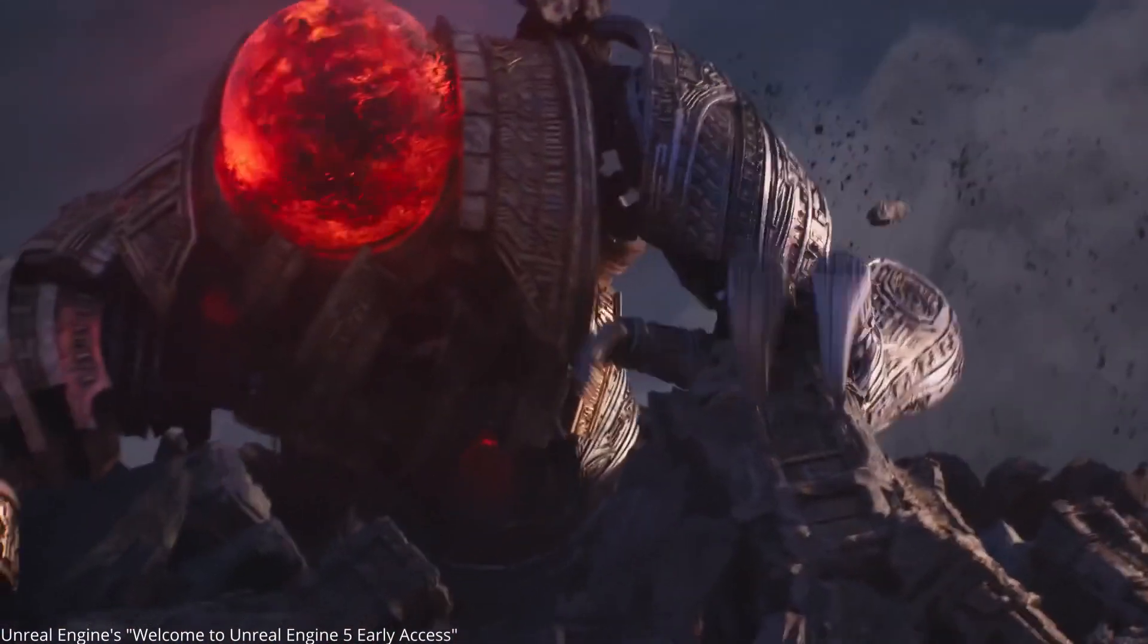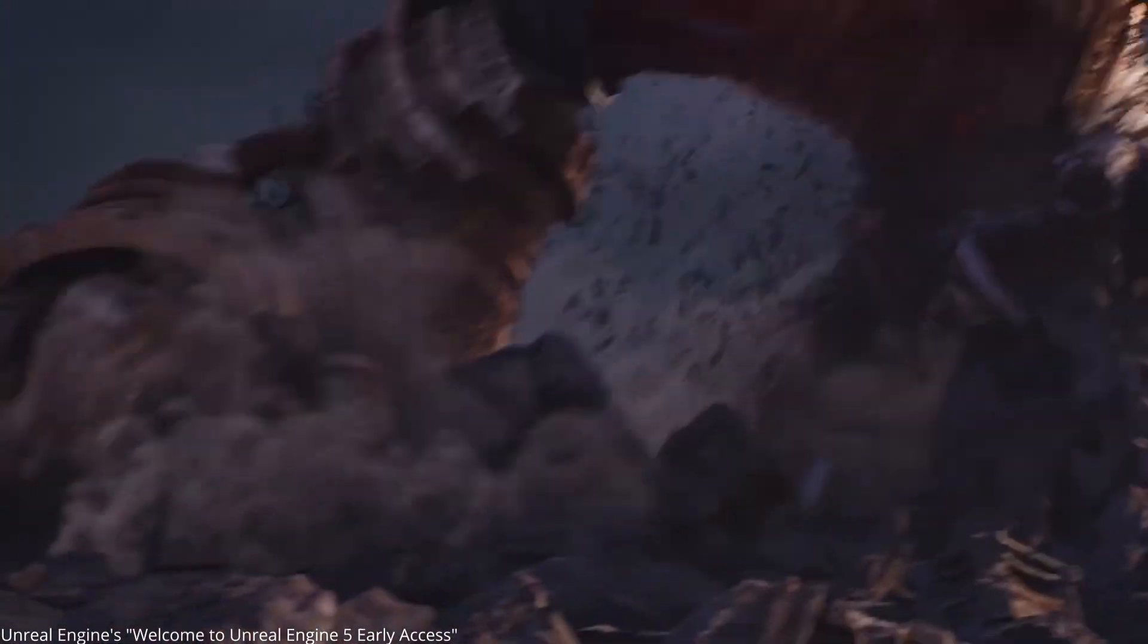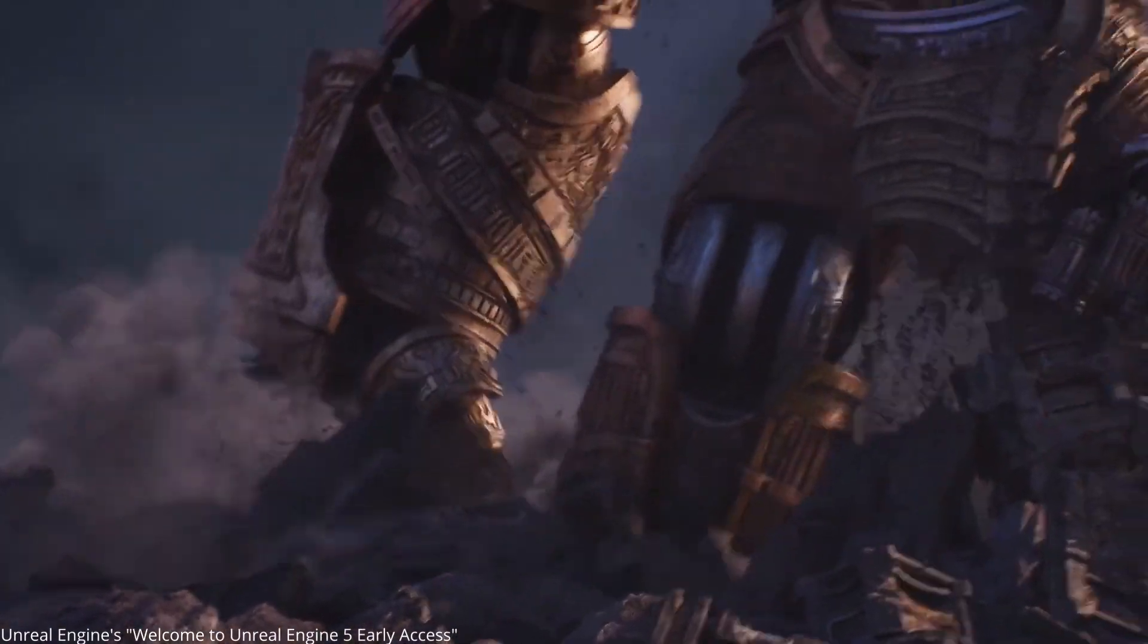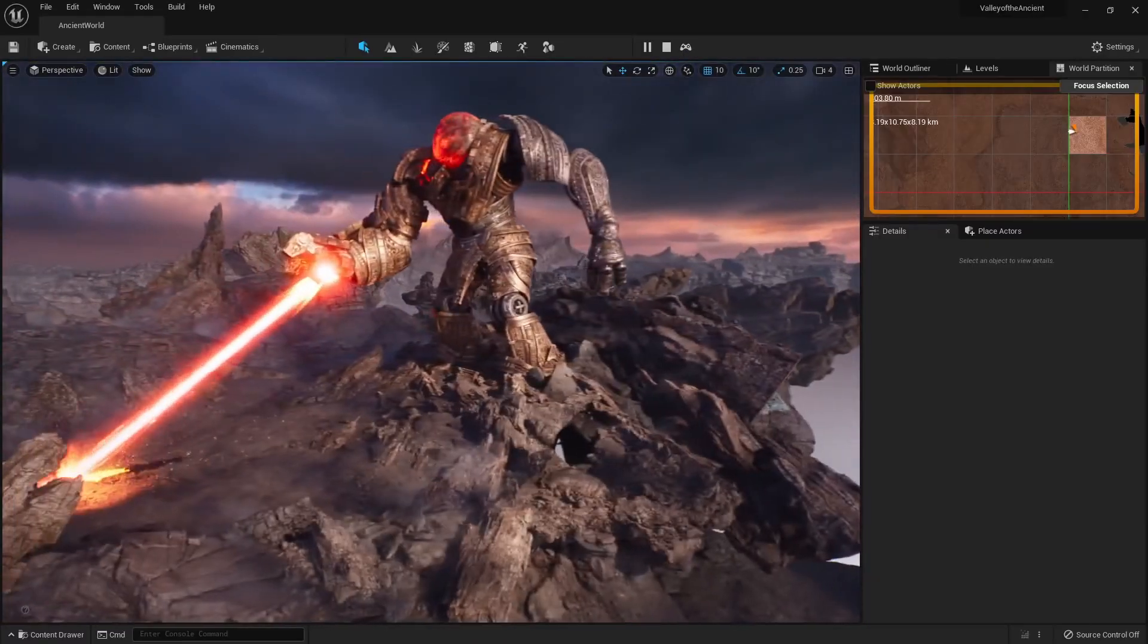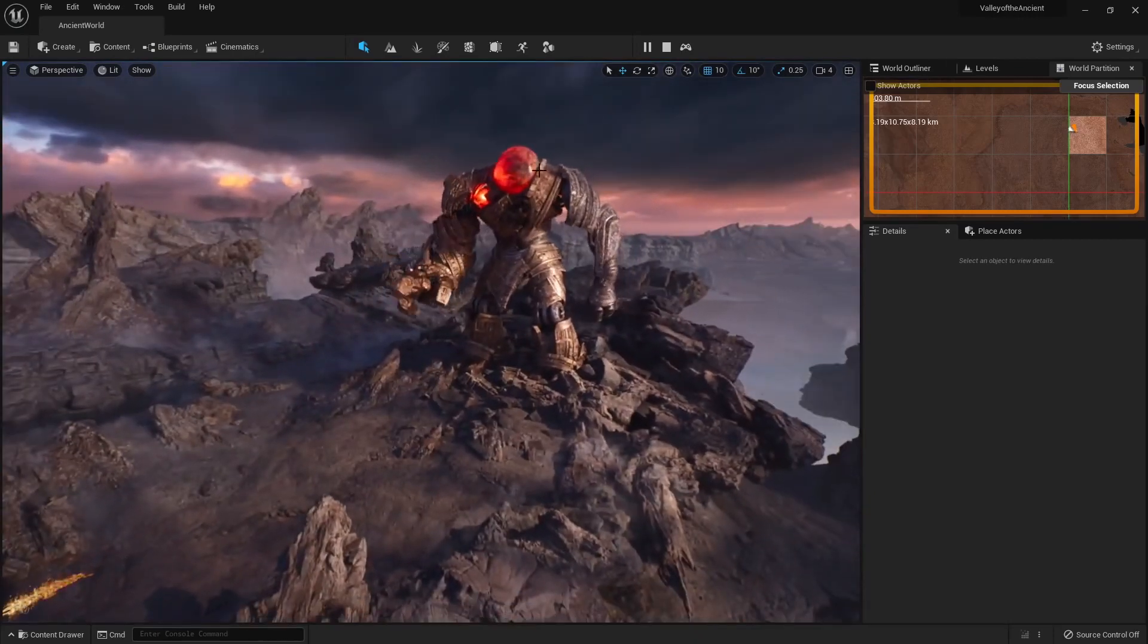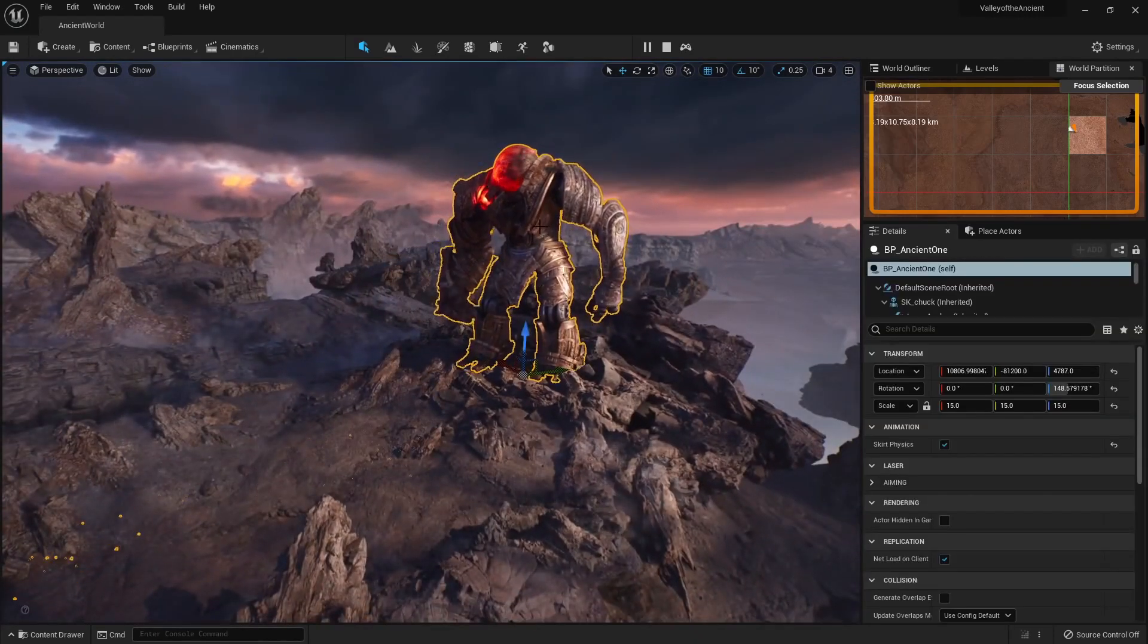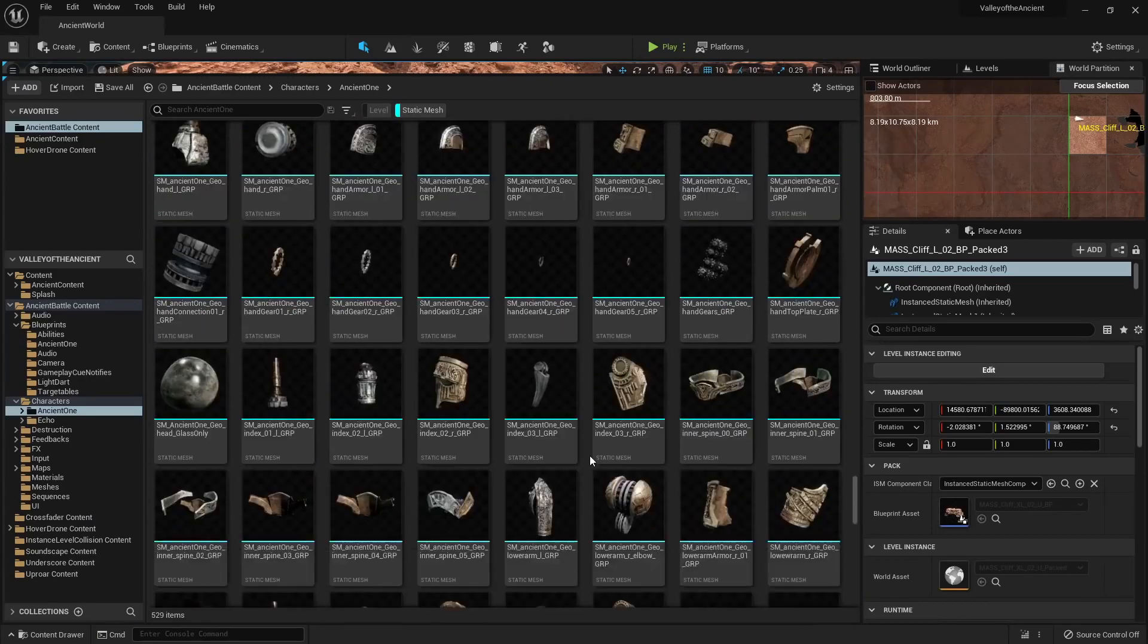There was some confusion with people saying that Nanite works on skeletal meshes, since the robot you see here is using it. I had my suspicions, so I decided to download the demo and check out the robot myself. And my suspicions were correct. The geometry of the robot is not a deforming skeletal mesh.